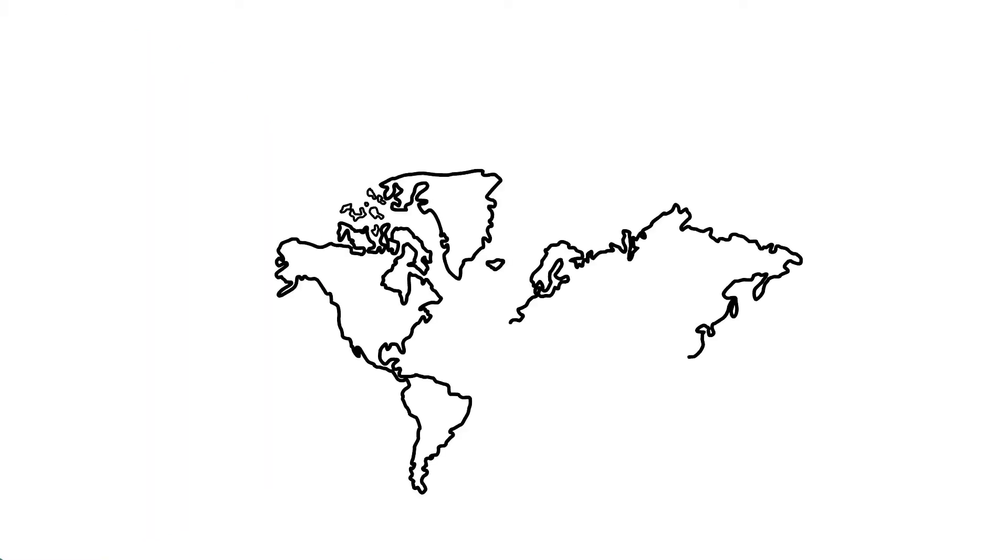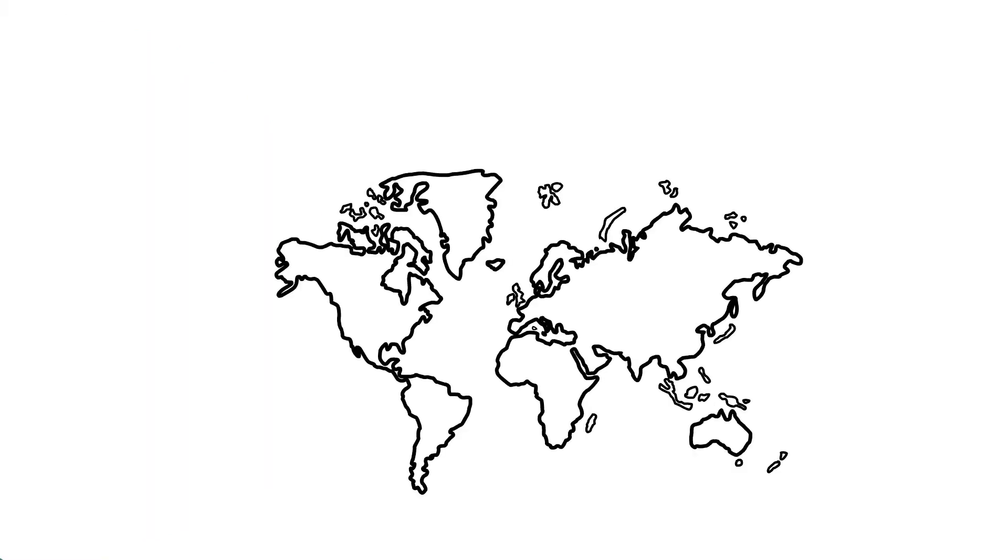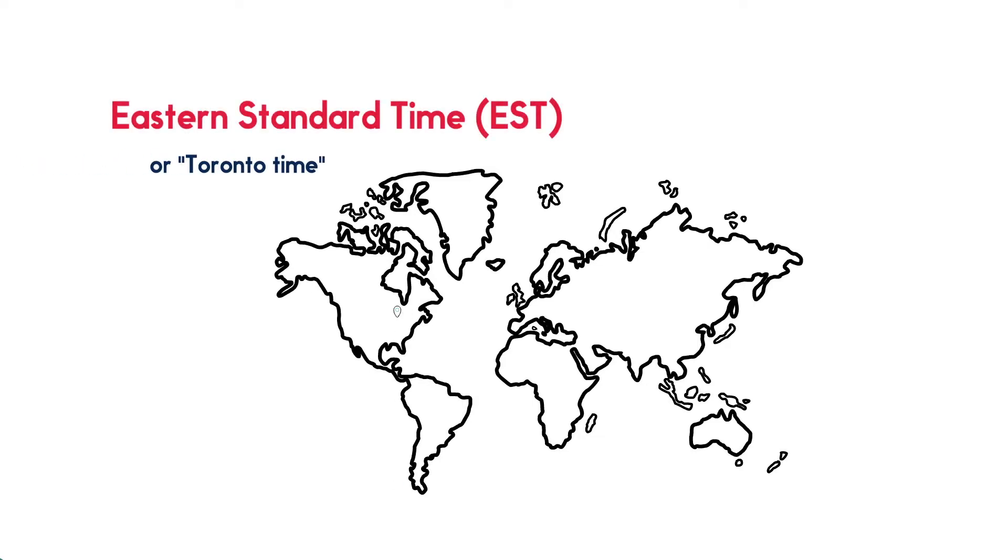This type of course structure may be challenging for students who are completing their studies from time zones that are drastically different from Eastern Standard Time or Toronto time.